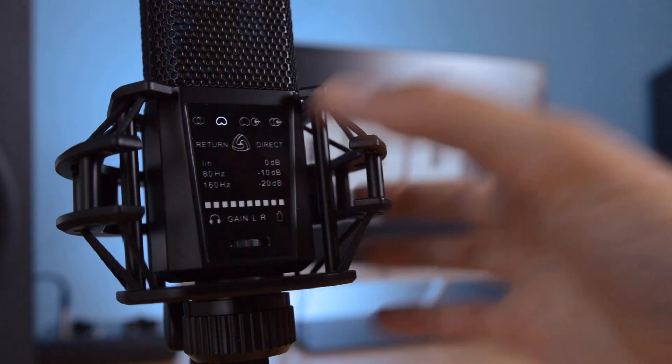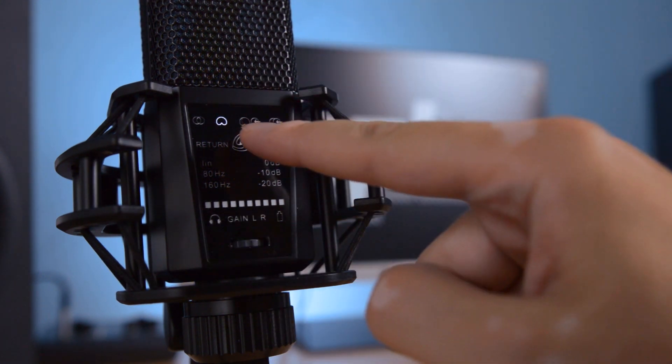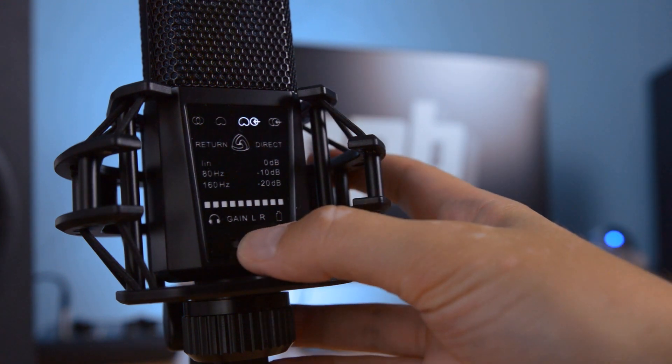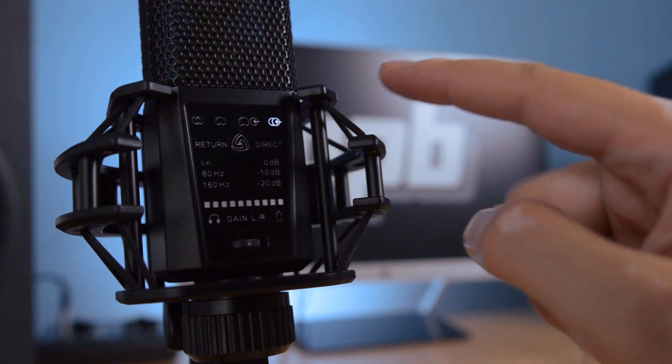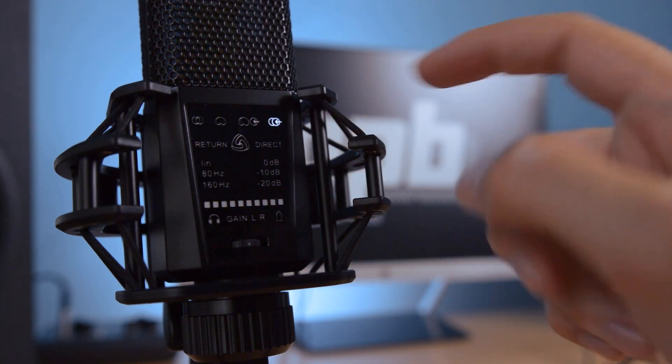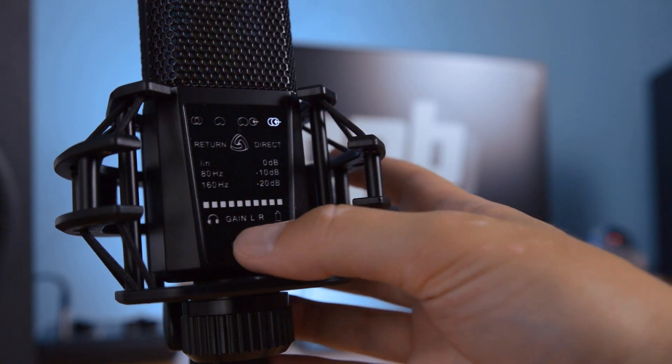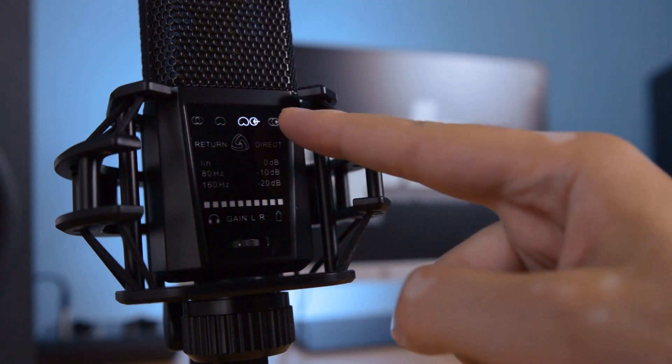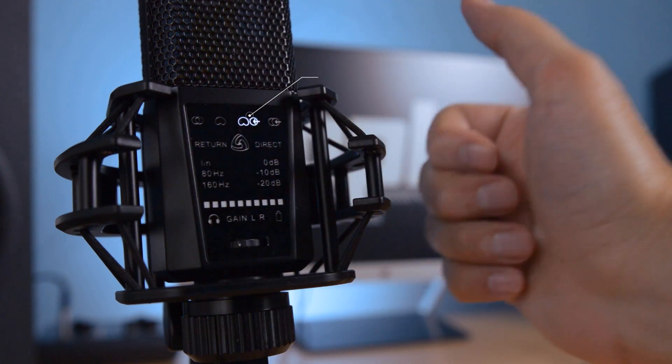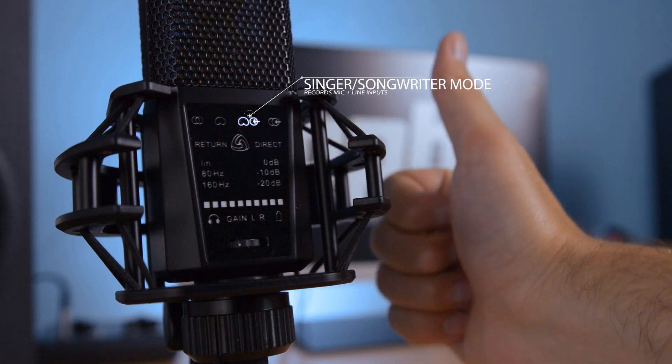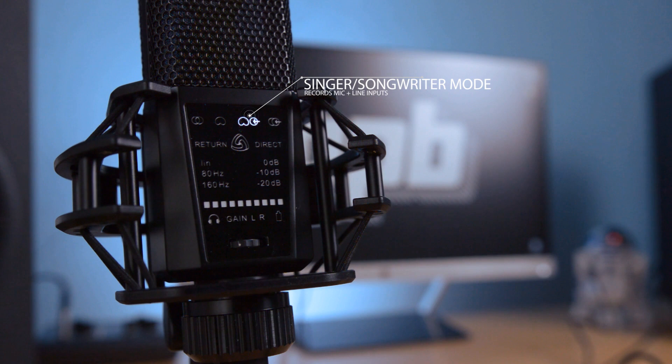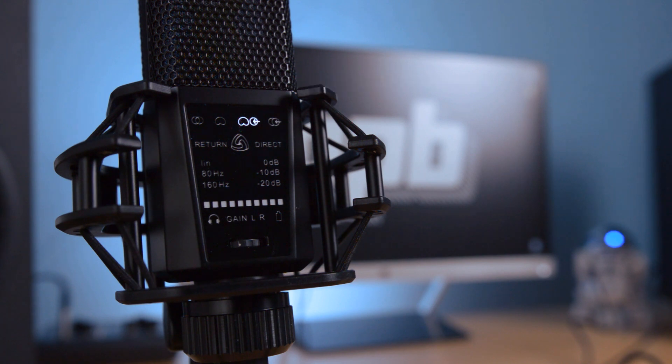Cardioid mode for recording vocals and instruments. Stereo line-in mode for recording stereo sources directly. And our absolute favourite, the singer-songwriter mode, which records the microphone and line input simultaneously as separate tracks.